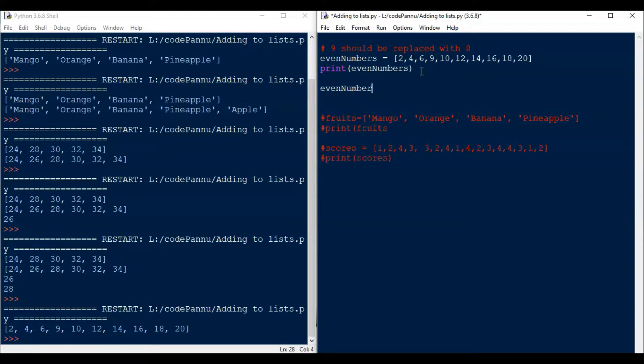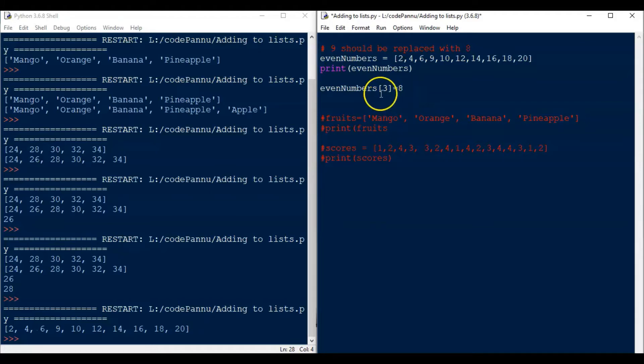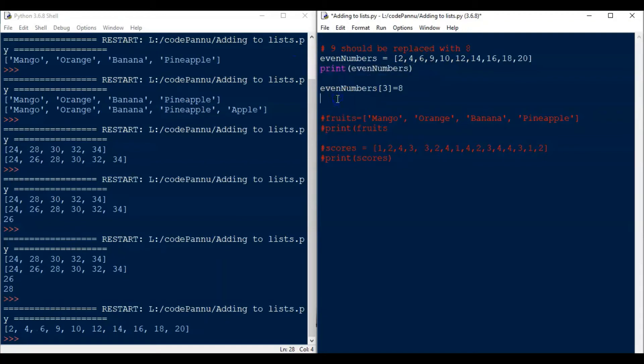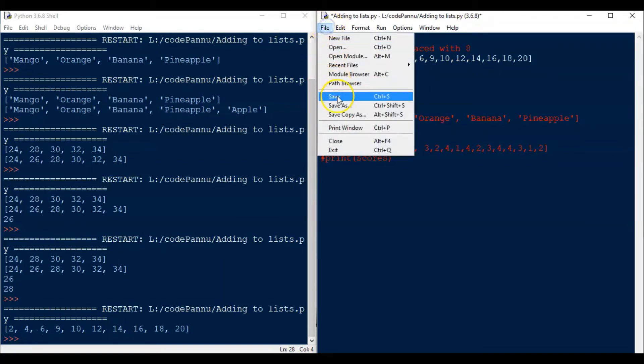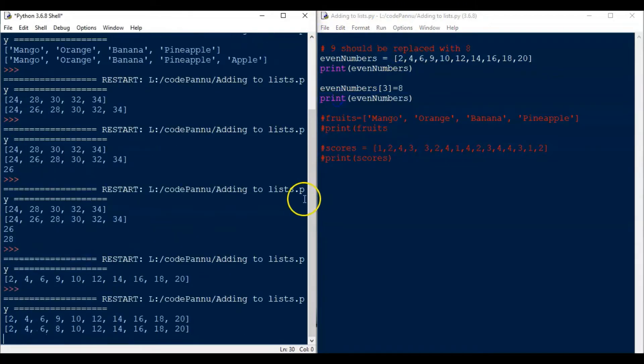So we write even underscore numbers, which is the list name, then put square brackets and put 3 because 3 is the index. And then we put equal to and put the new value, which we want to be updated in that place. So let's copy that print statement and put it here again. Now save the file and then run the code.